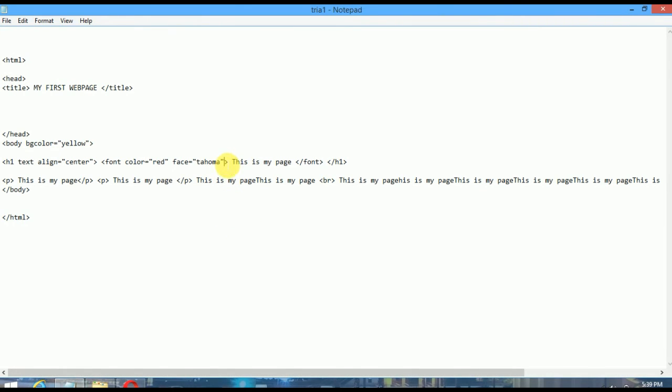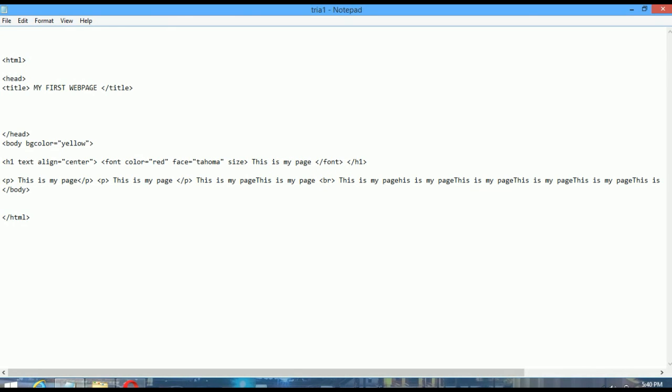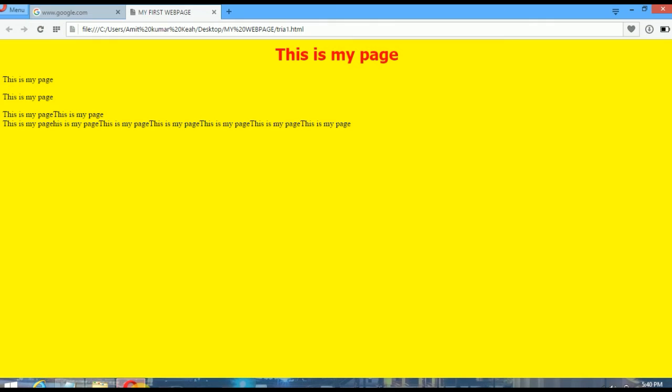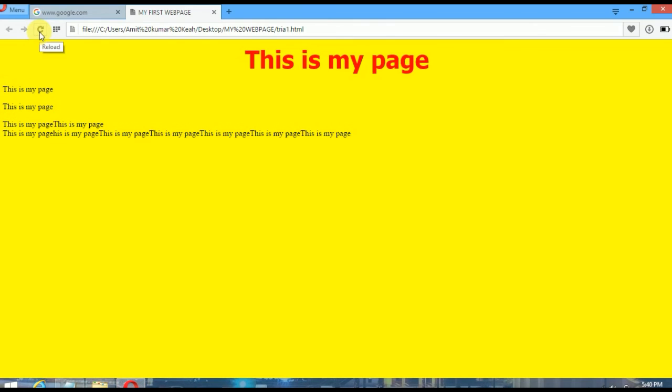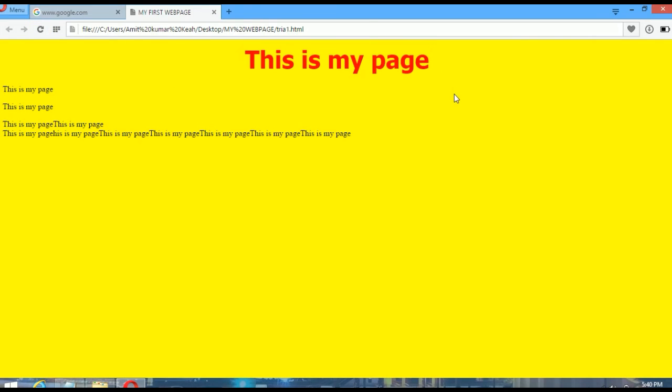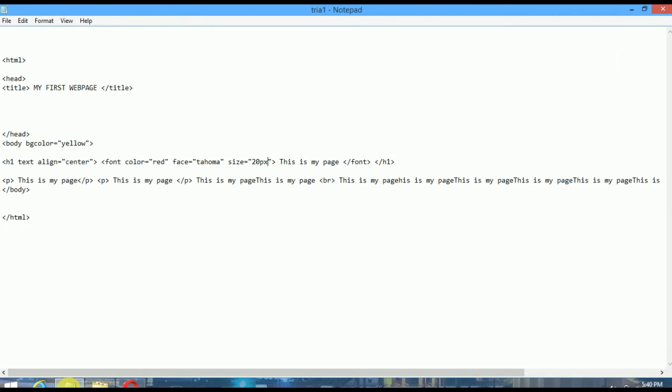Now you want to change the size of this text. We have to write another attribute, that is 'size' equals to 20 pixel. Pixel is the measurement of the size. So I am putting here 20 pixel. You can see the size of this text has changed. So for today only this. Practice this at your home and we will come again with our next tutorial video, HTML tutorial part 2.